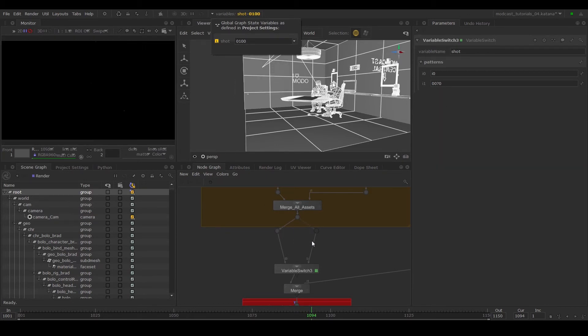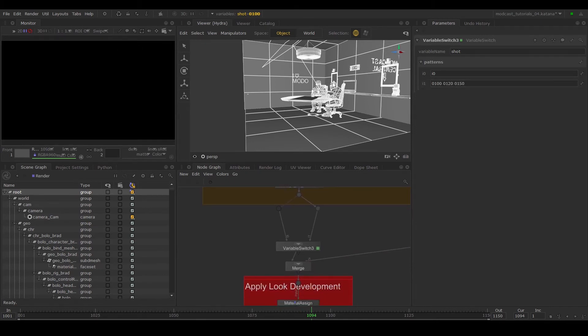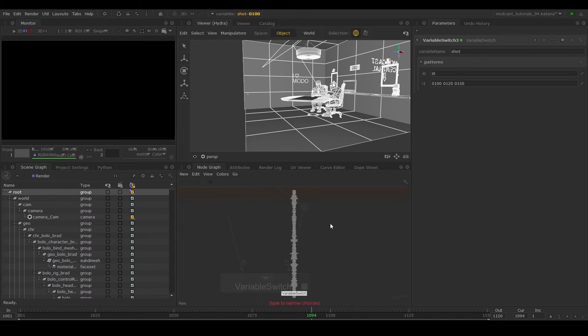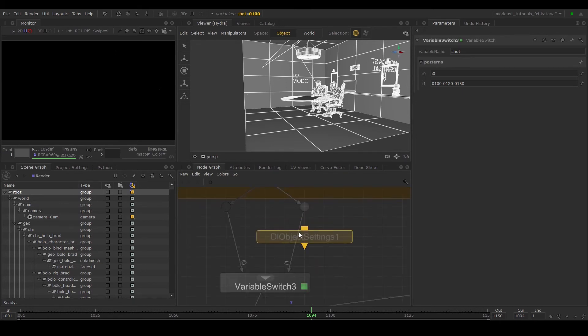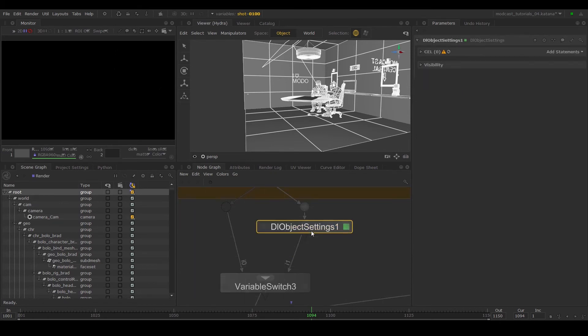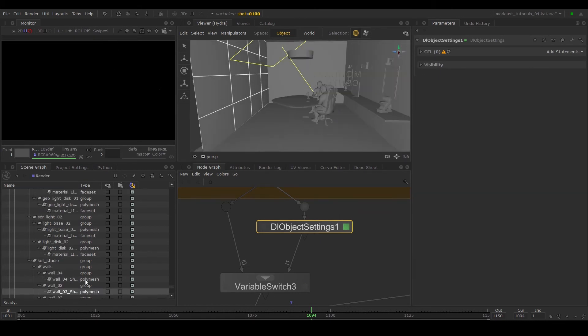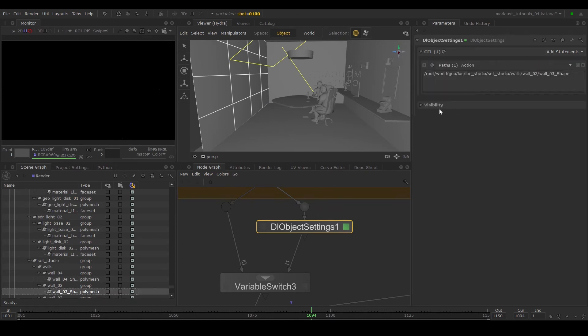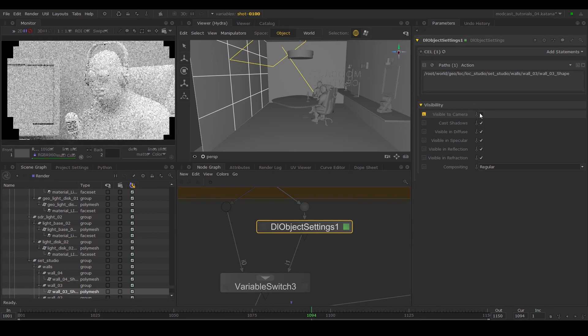In this case, we only have three shots to modify, so we'll input these values in the form of a string. So on the right hand side, let's place in a DR object settings. Every renderer that has a plugin for Katana gives you the ability to alter settings per object. Place the path for the wall in a cell statement, and within the visibility group parameter, untick visible to camera.